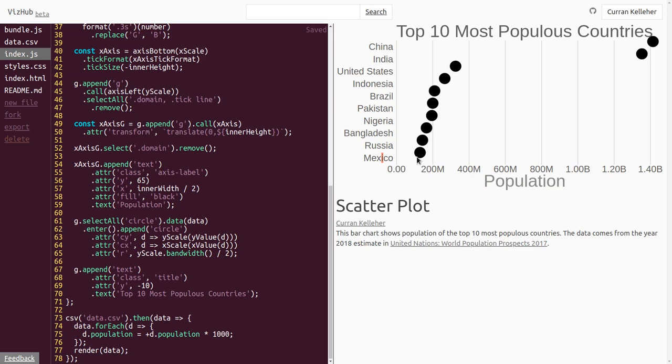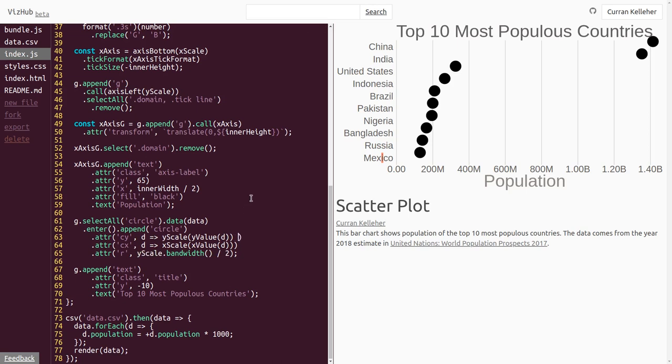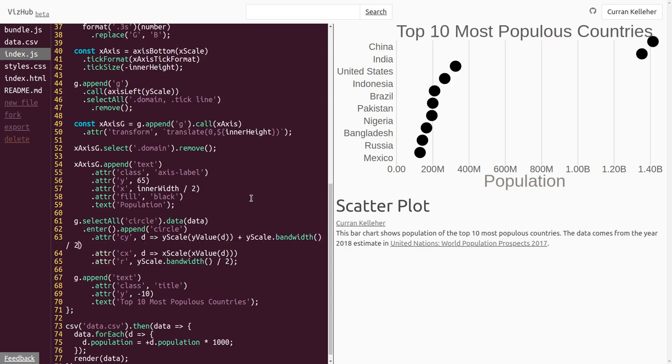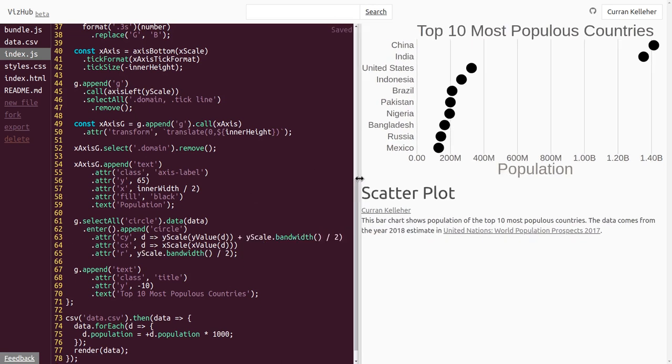And this is because we're using a band scale. And this position would be the edge of a bar in a bar chart. But really what we want is the center of the bar vertically. To deal with this, we can add yscale.bandwidth divided by 2 to our y-coordinate by saying, okay, cy is the yscale of the y value of d plus yscale.bandwidth divided by 2. That gets our circles aligned properly.